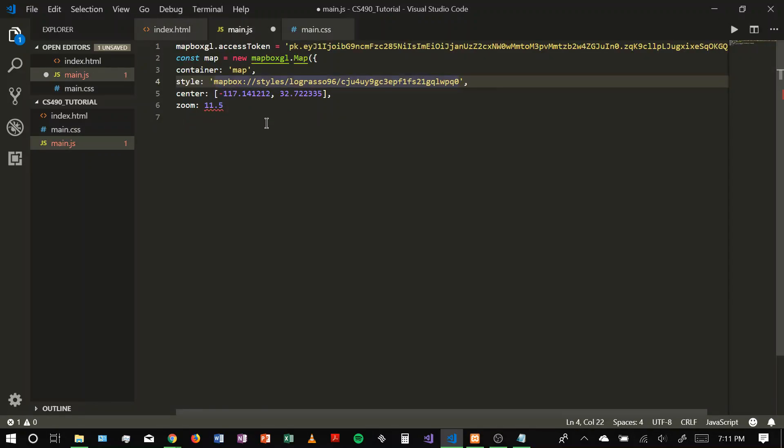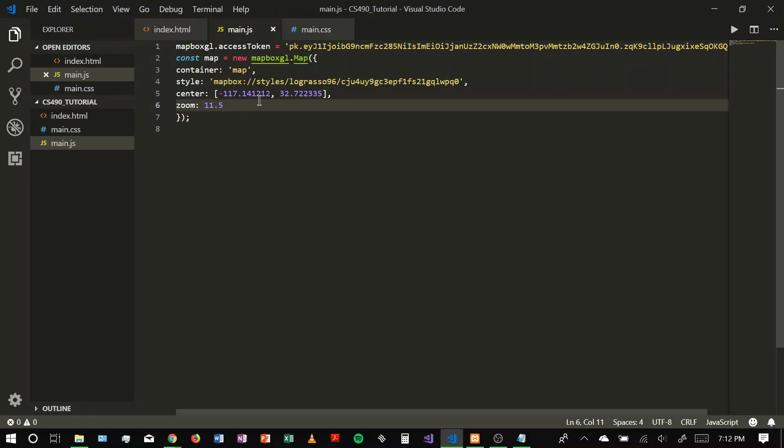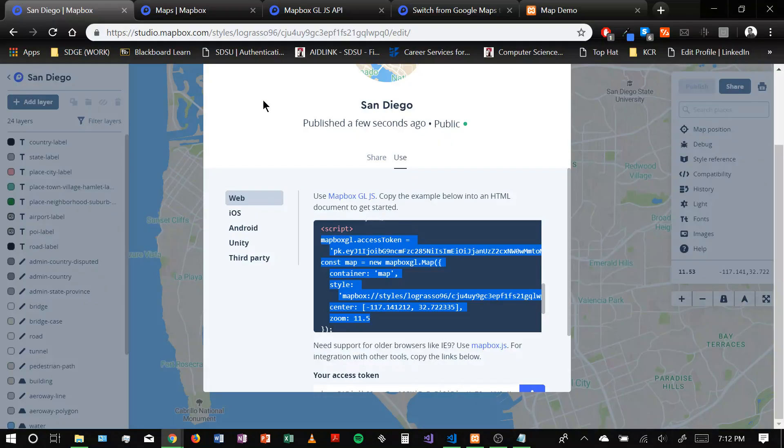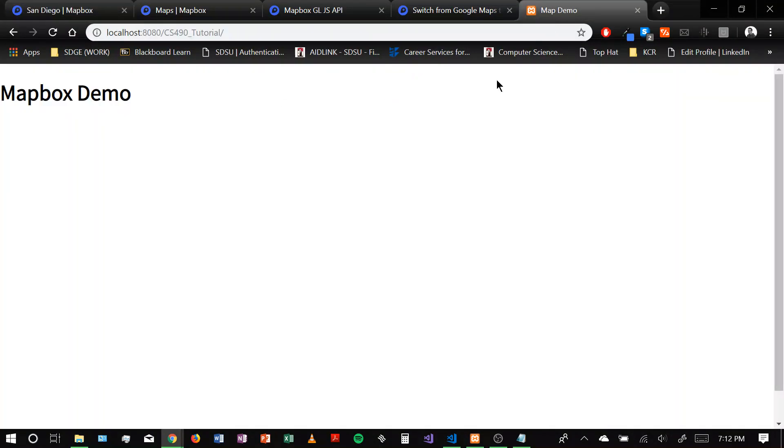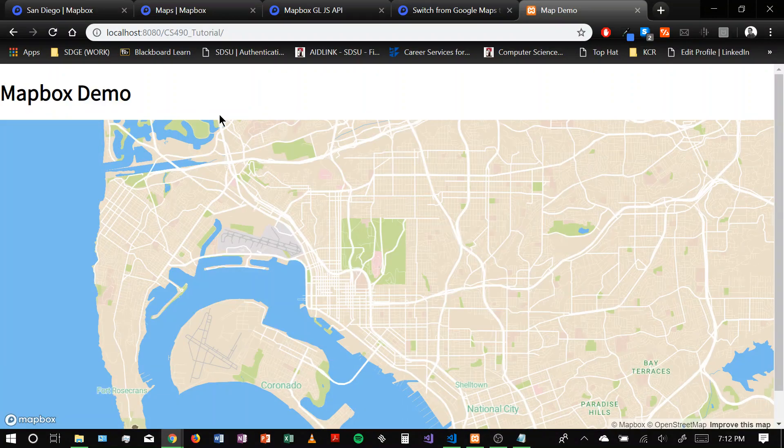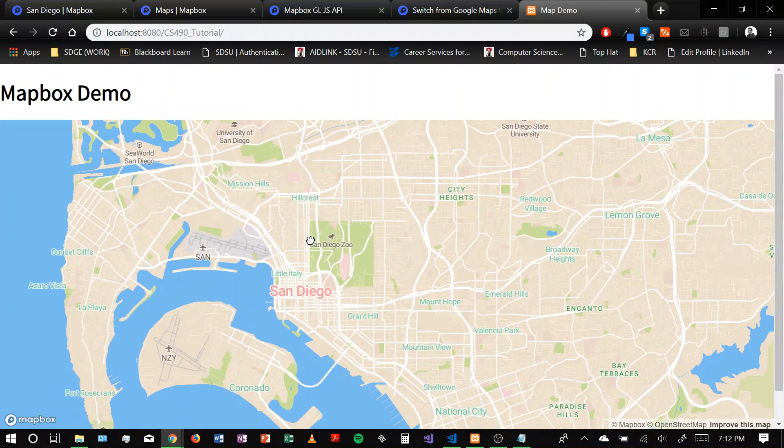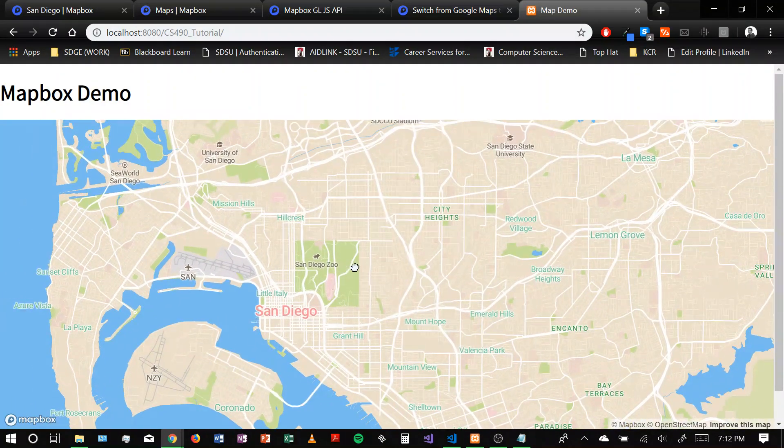Just loads properly. And once we've done that, just make sure you get the ending braces. Cool. Save that. And then we're going to go to our localhost here. Refresh the page. And our map should load up right away. Cool. Nice.